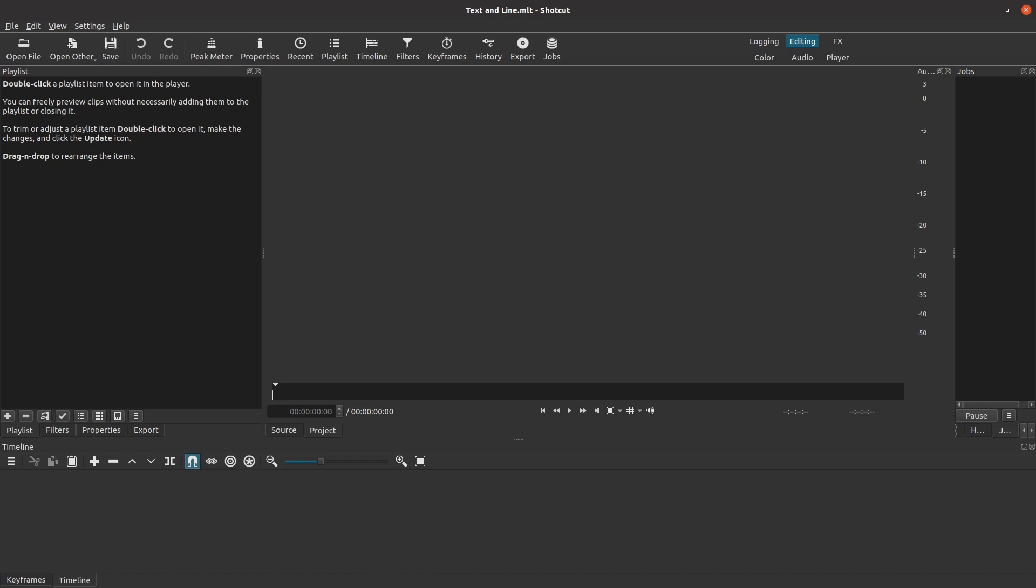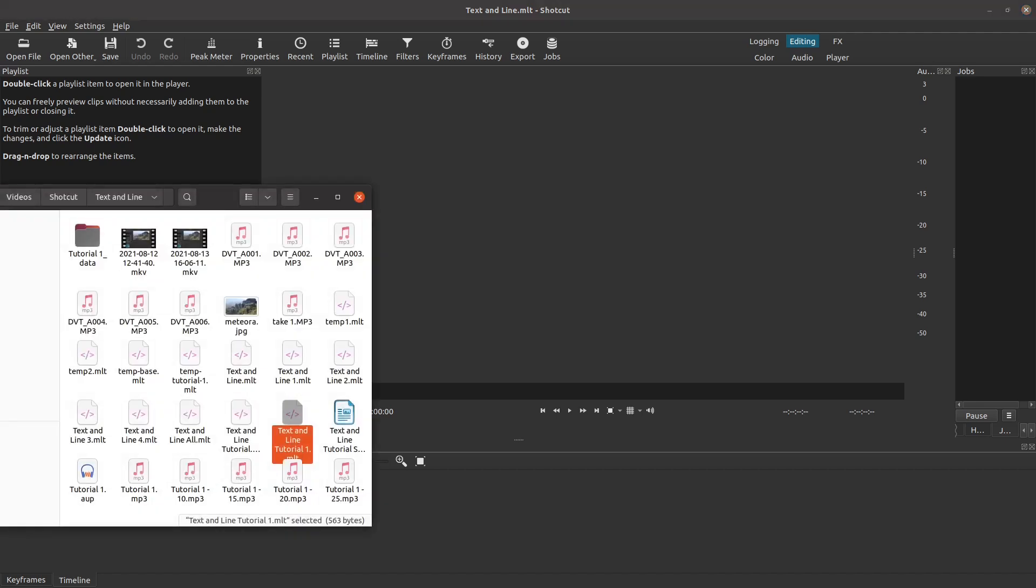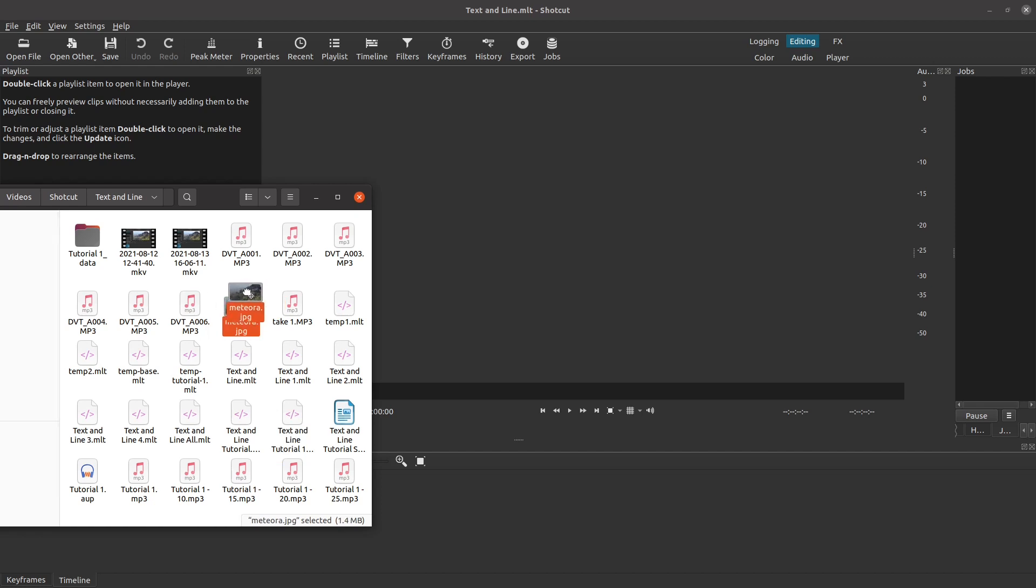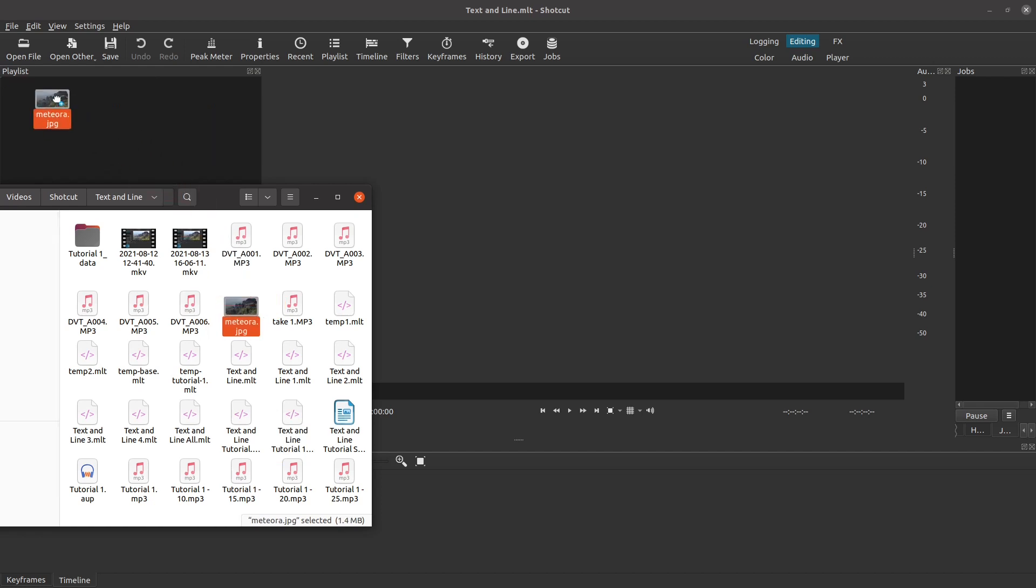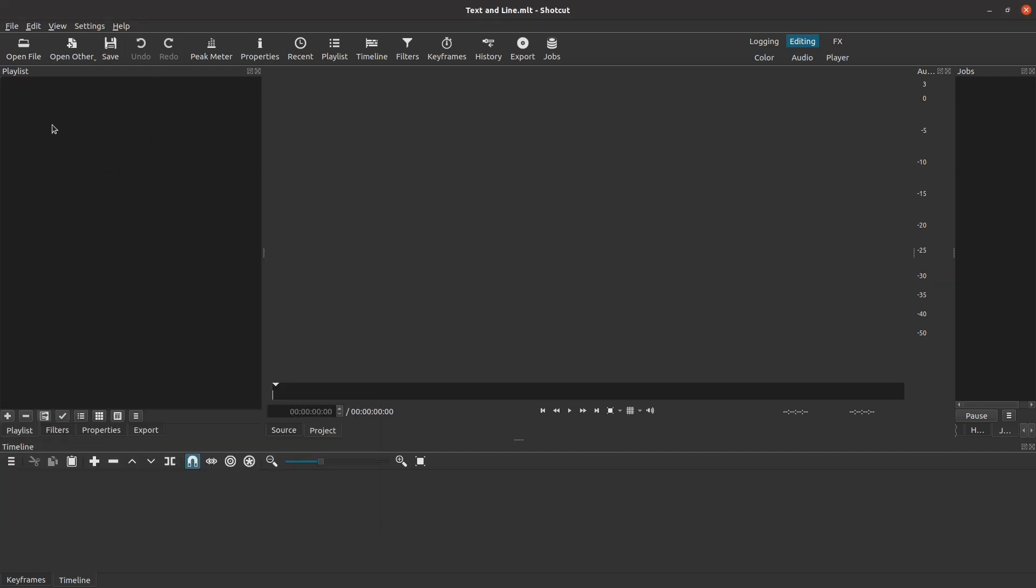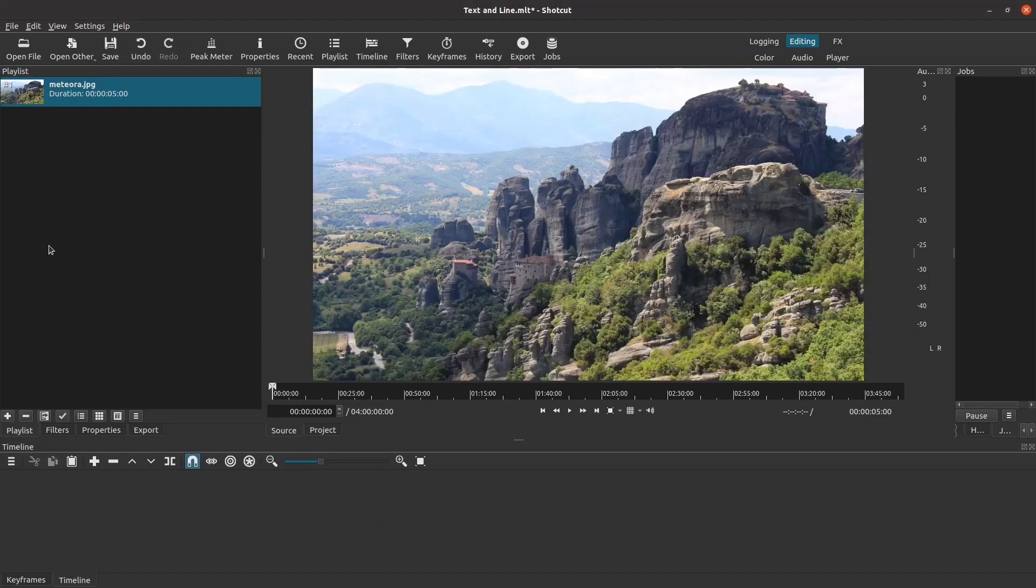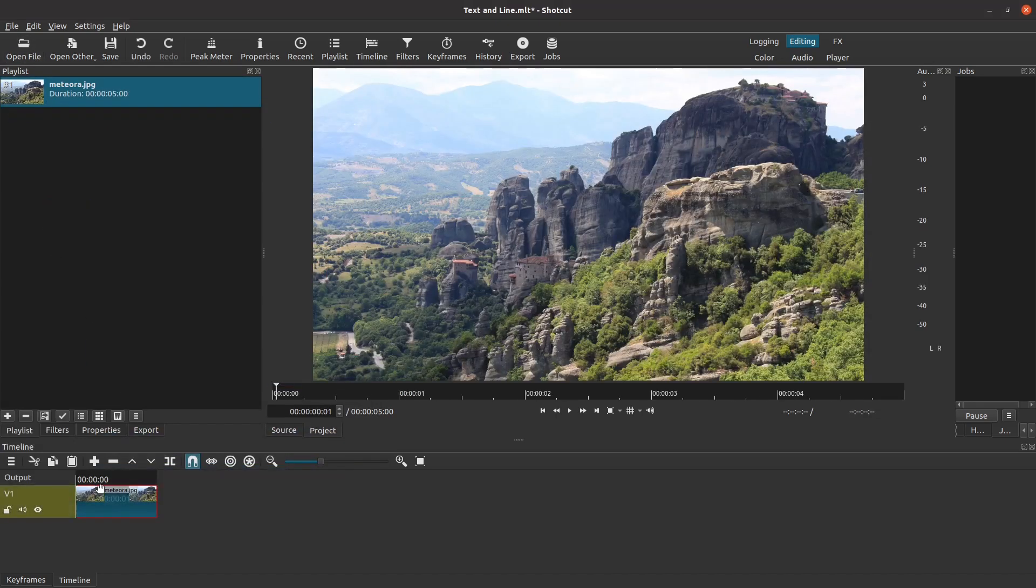Let's assemble the clips that we are going to use for this tutorial. The first clip is actually just a picture which I will use as a background behind the text and line. I open up a browser window and drag the picture into the playlist. I also go ahead and drag this clip down from the playlist and drop it onto the timeline creating the first video track.